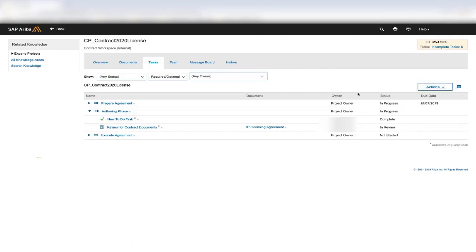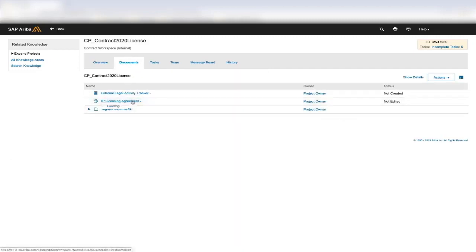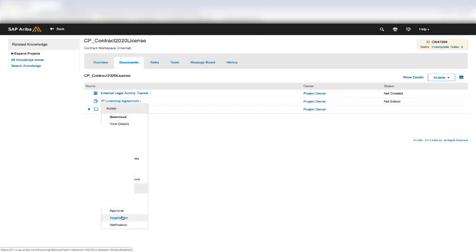To actually create a review task, you would go to the documents tab, and you would create the review task off of a folder or an actual document. Once you click, you will see that there is an option there to create a review.